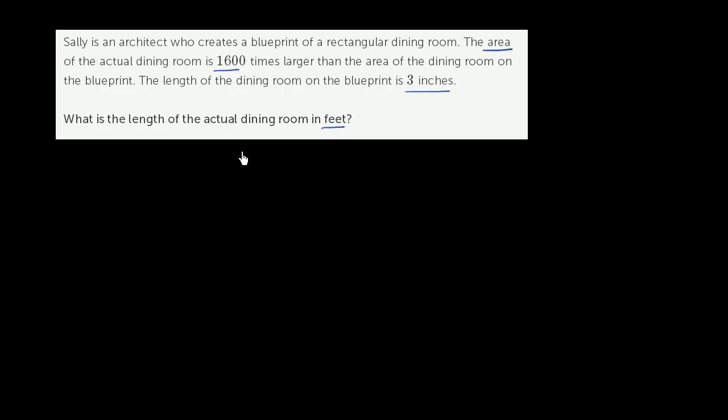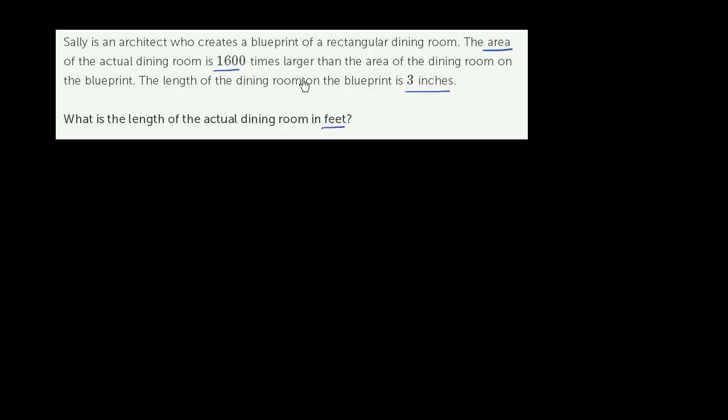So there's a couple of really interesting things going on here. They give us the dimensions on the blueprint in inches. We want the actual length in feet. And then they tell us that the area of the actual dining room is 1,600 times larger. So they're not saying that the scale of the blueprint is at 1,600. It's going to be something less than that. And let's think about what that scale is going to be.